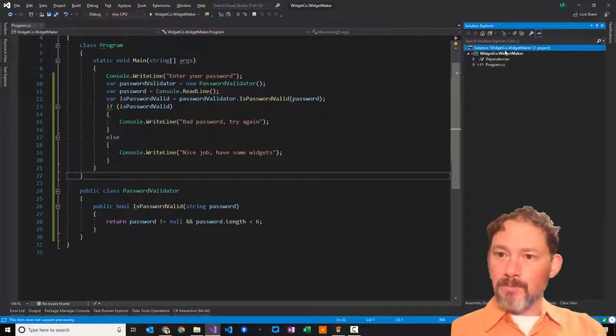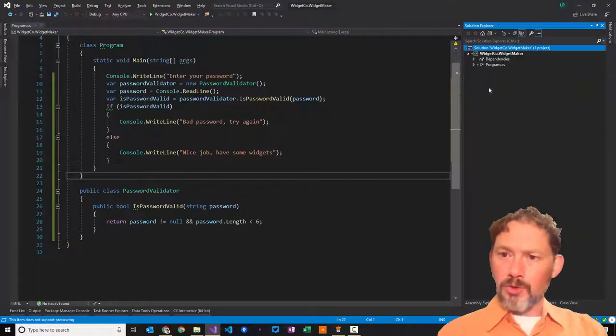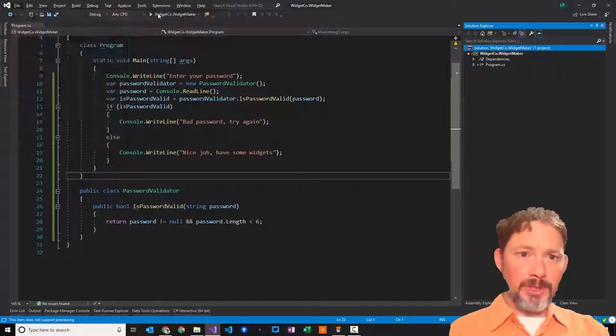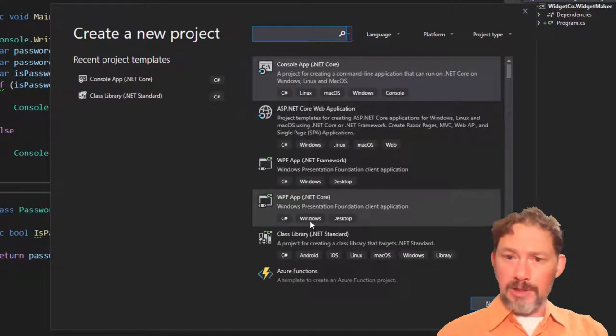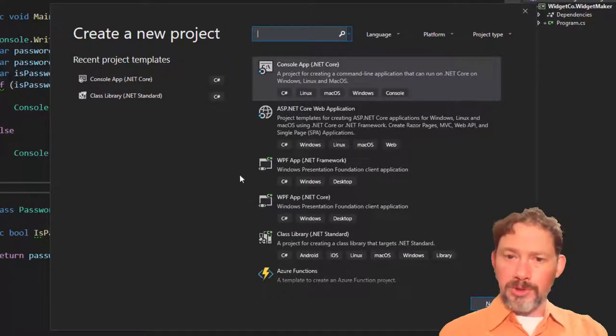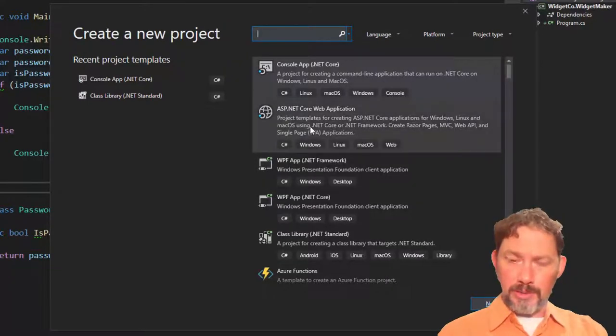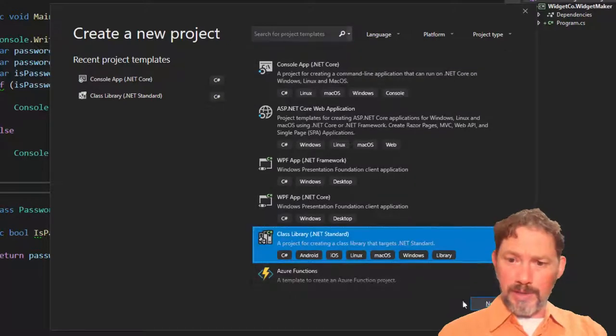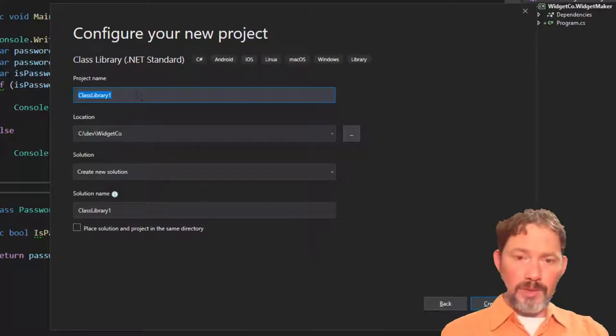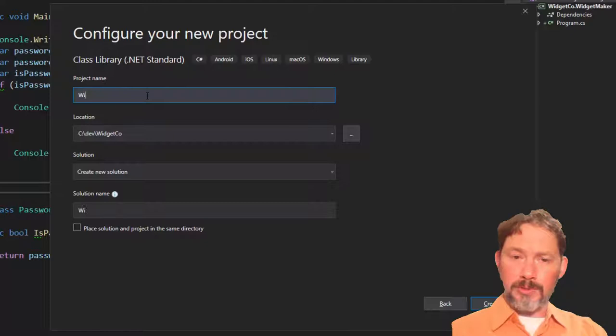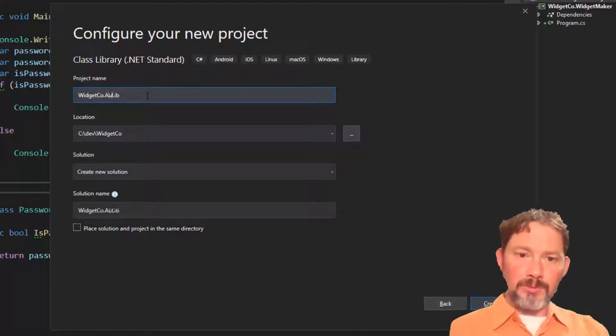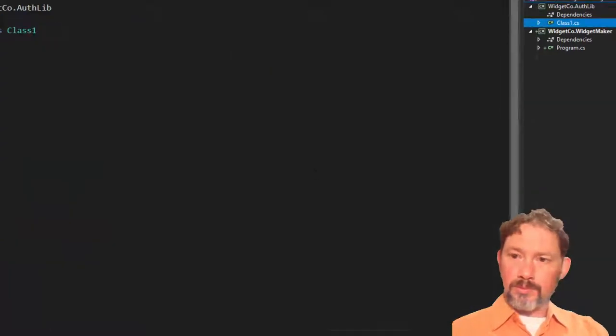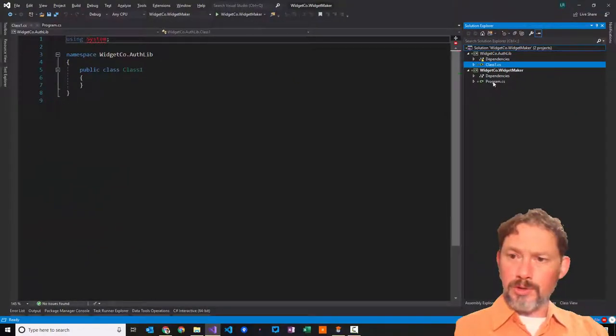I'm going to go up here and let's create a new project. We're going to be able to ship this off to our friends in the reporting department in WidgetCo. Because that's closer to what my actual scenario was. So this is a new class library. It's a great way to share code. And we're going to call this WidgetCo.AuthLib. How about that?